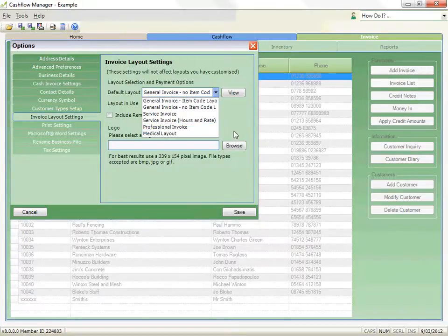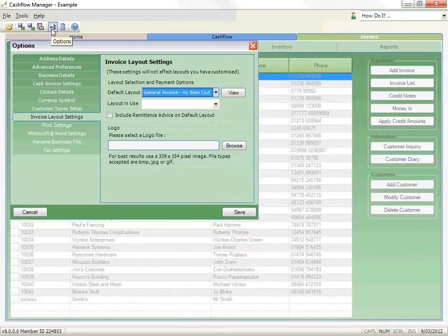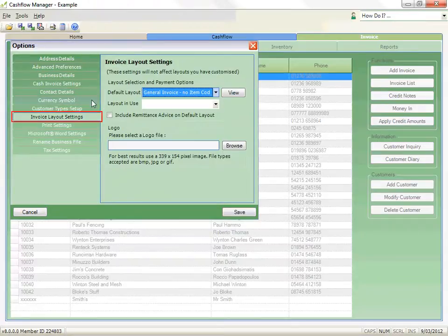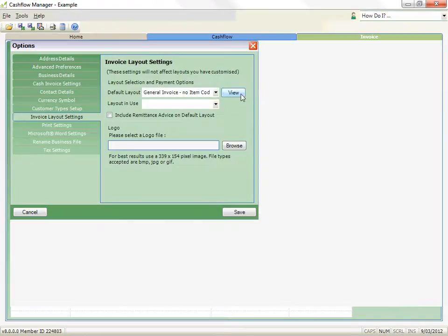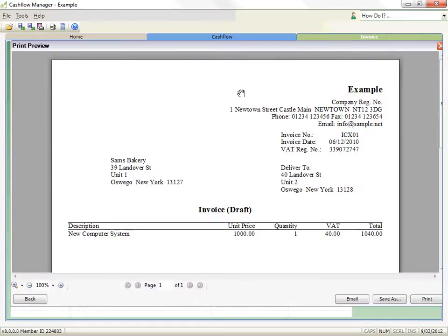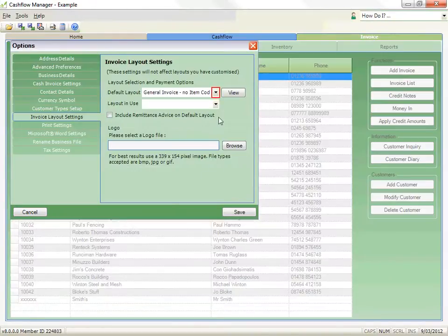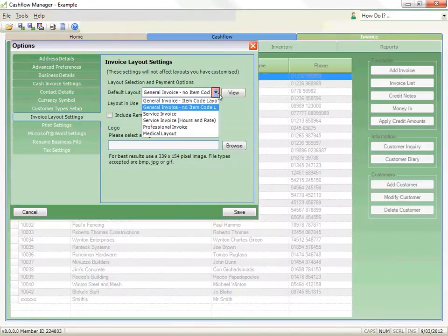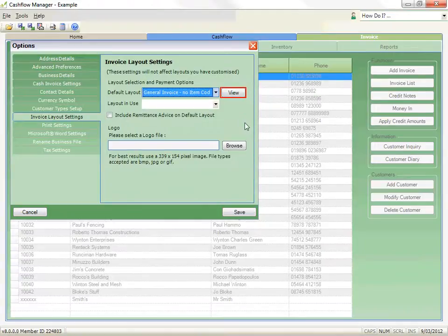You can view each of the invoice layout settings at any time by clicking on the Options icon when you are in Invoice Manager. Then click on Invoice Layout Settings. Click on the View button next to Default Layout to view the selected layout. Click on the drop-down for the default layout, select the layout, and then click on the View button again to view your selection.